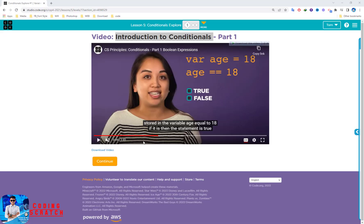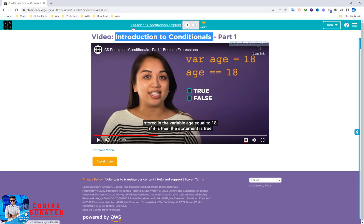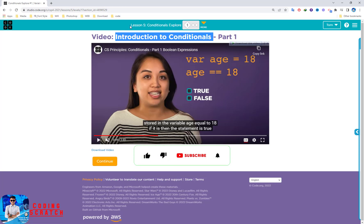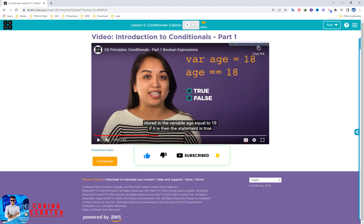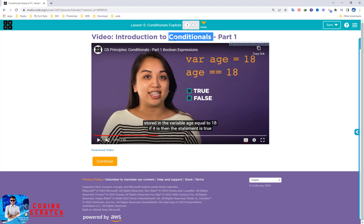Okay, hello everyone, welcome back to Coding Scratch. Today we go to Lesson 5 talking about conditionals. This video is the introduction to conditionals part 1 and it's talking about the boolean expression.